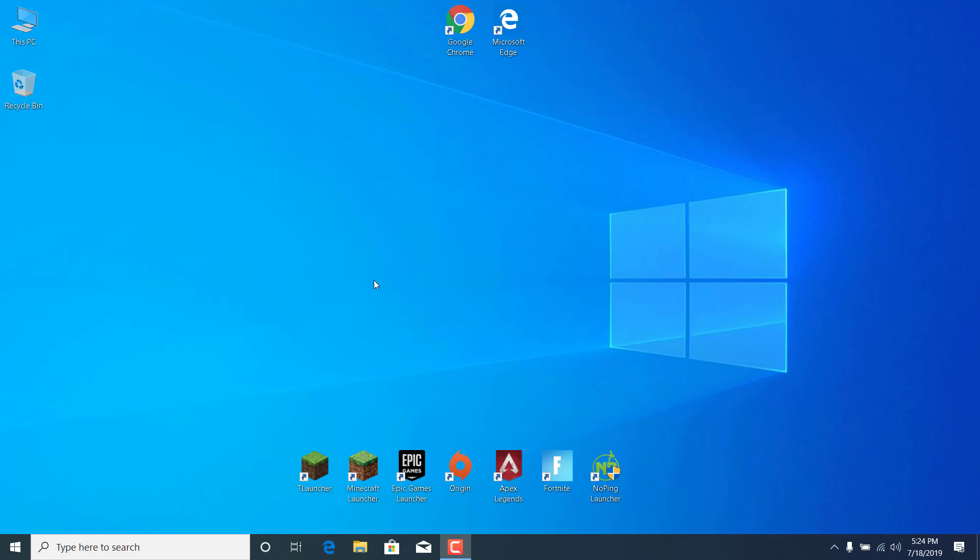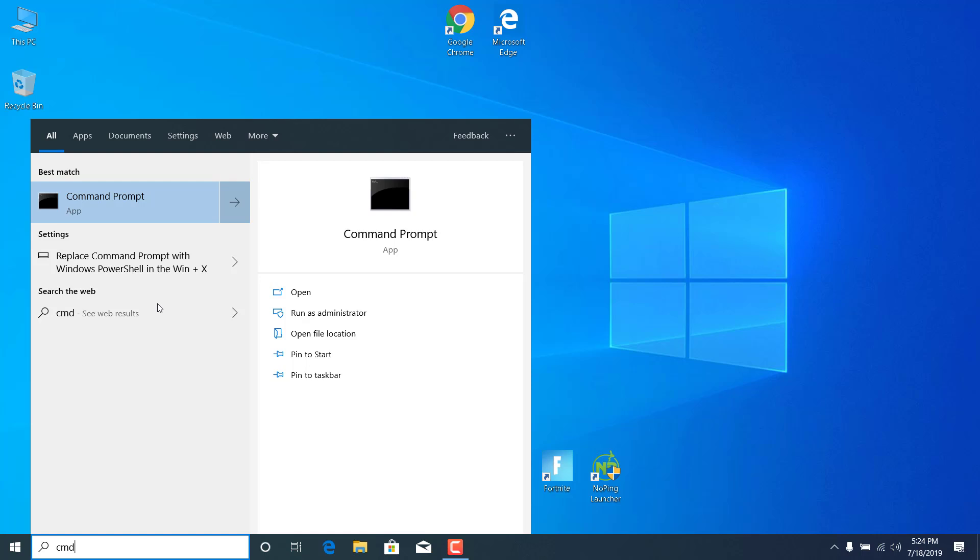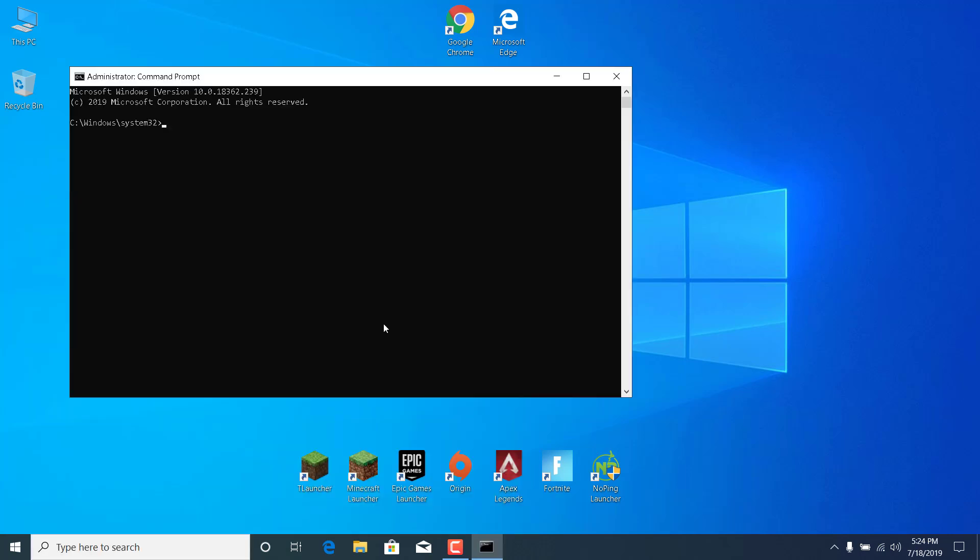So first of all, what you want to do is click on the search bar, type CMD, right click on command prompt, and click on run as administrator, click on yes.